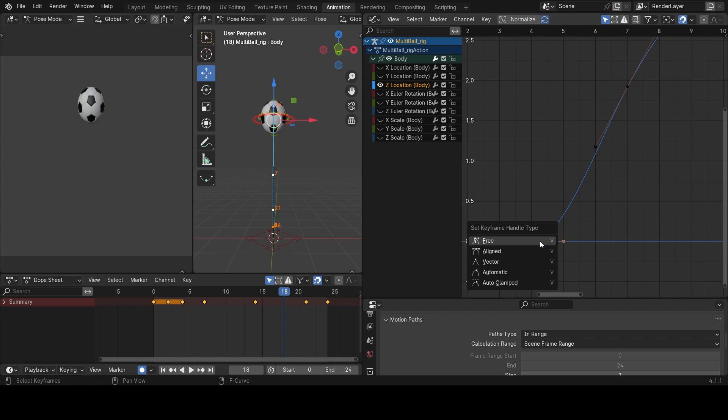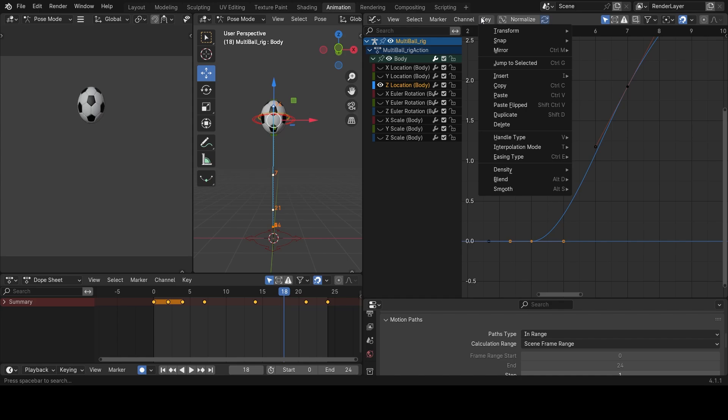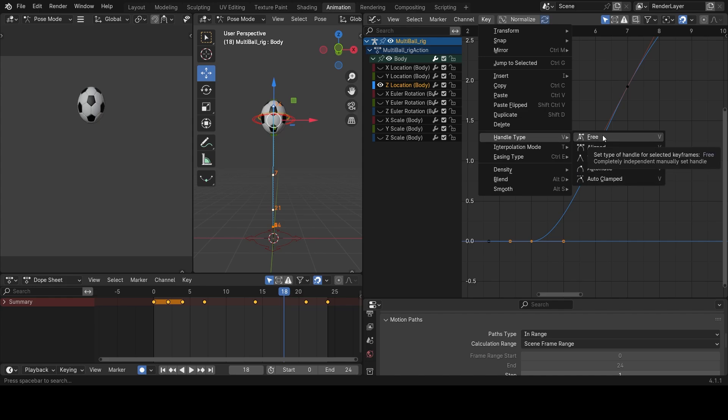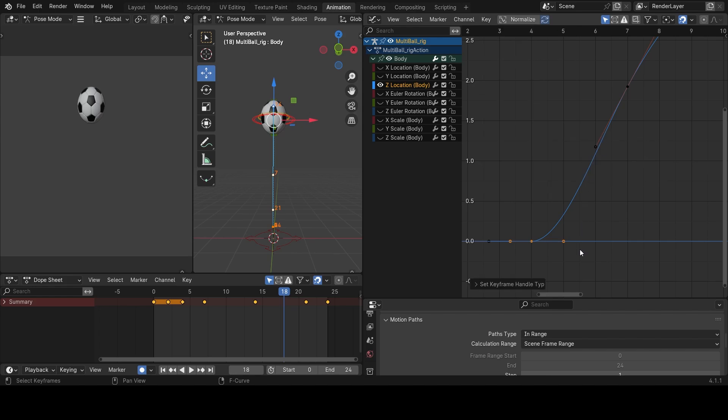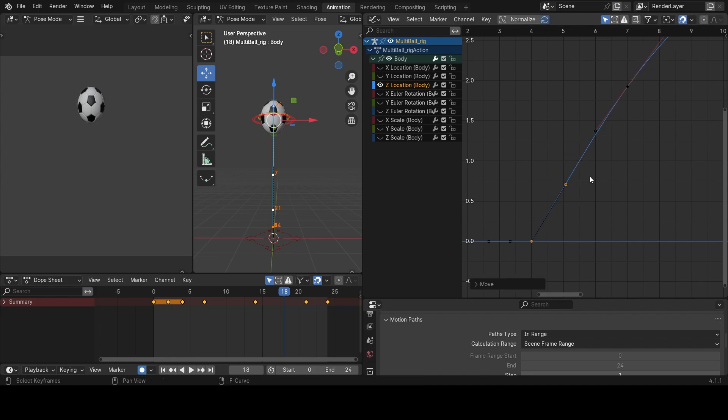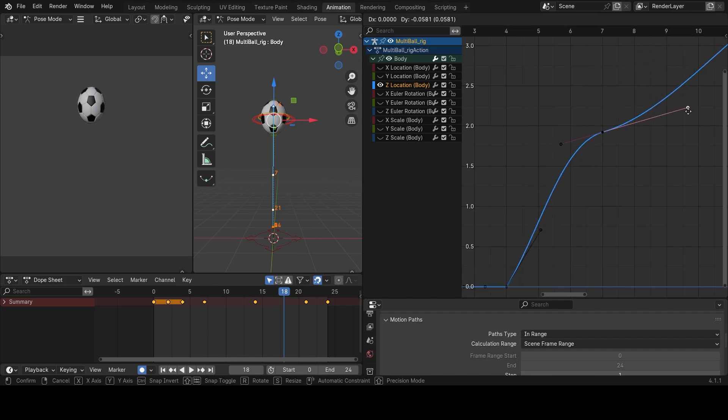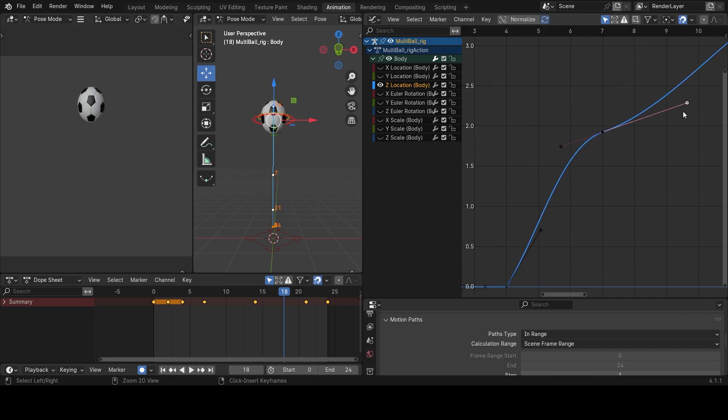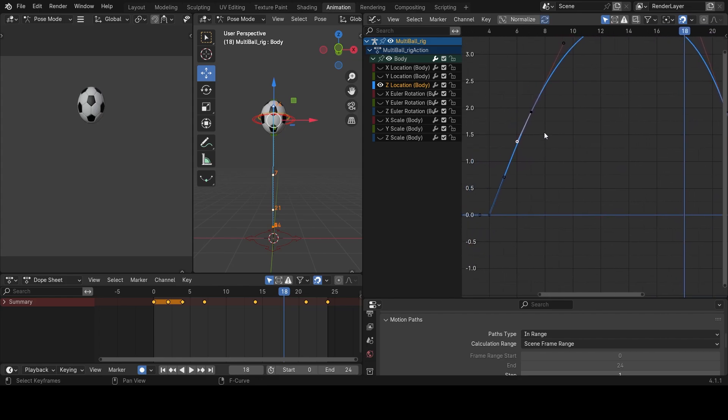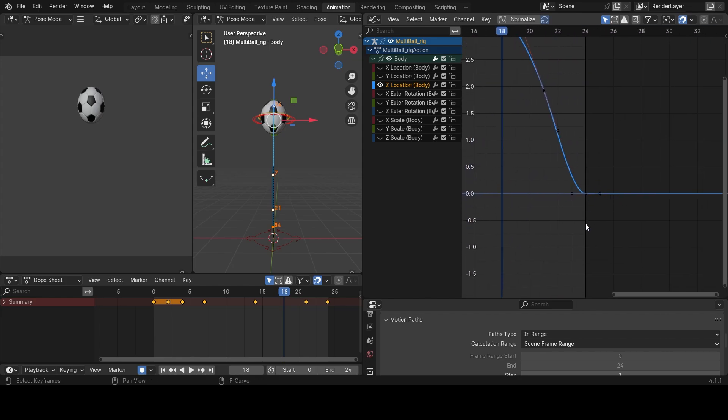There is a set keyframe handle that is going to pop up for me and you can also find that by going to key handle type. You see free, align, vector, automatic, and auto clamped. I want to pick free. What the free does is help us break that tangent so we can manipulate it individually. When they are together you can't really manipulate one from the other except you make them free.